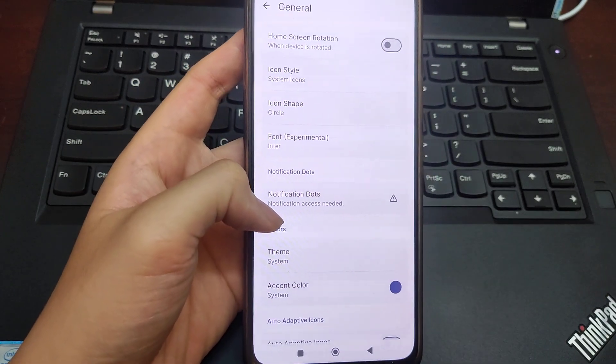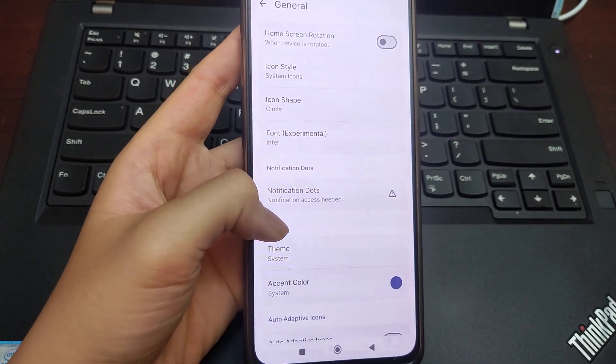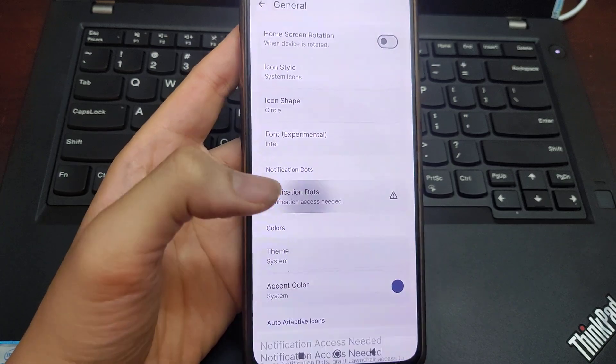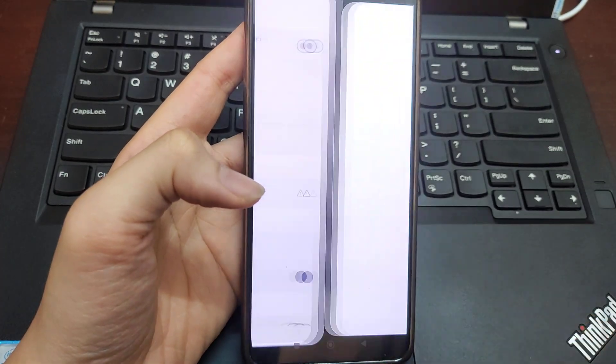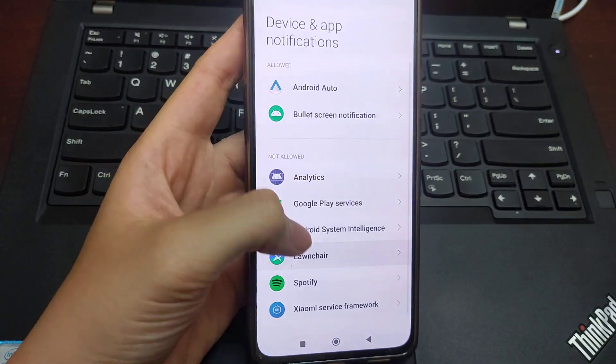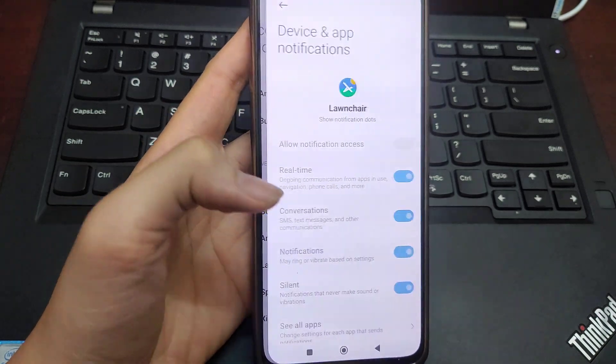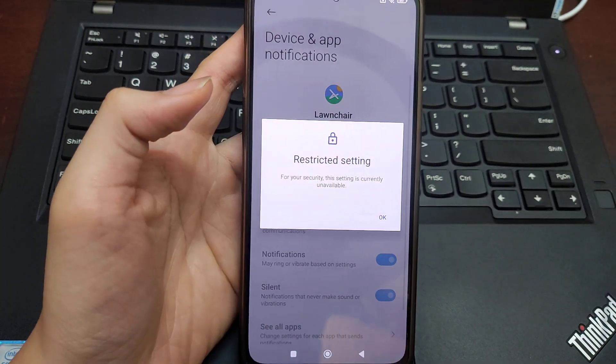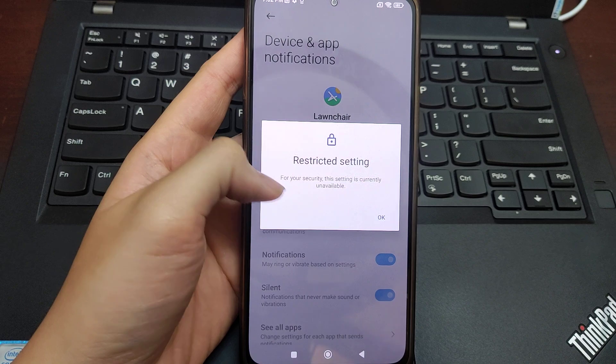want to allow its notifications, I just go here, change settings, launcher—the setting will be blocked here.